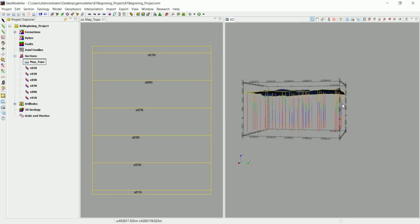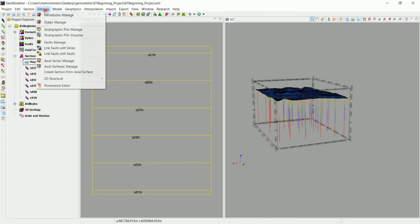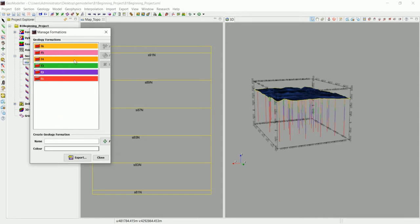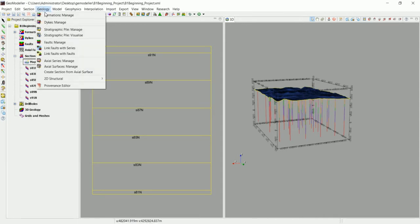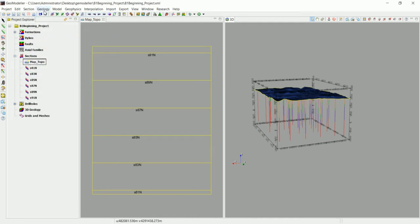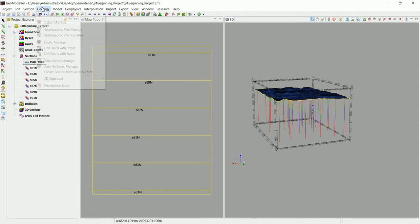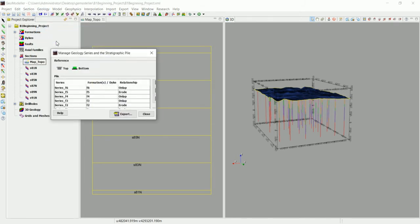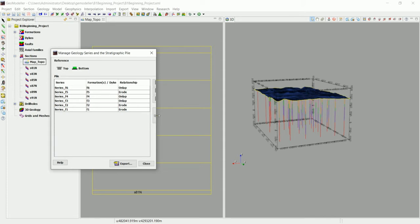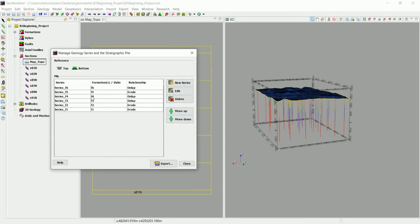We've imported the drill holes and can see them in 3D. A stratigraphic pile has been created by going to Formations — these are the formations we've imported. You can also create them manually via Formation > Create, but if you define them inside the drill holes and import them, you can go to Stratigraphic Pile > Manage to define which formation is on top of the other and which one is eroding the others. F1 and F2 are eroding the others, and F5 is eroding all others via onlap.